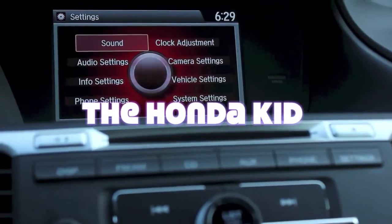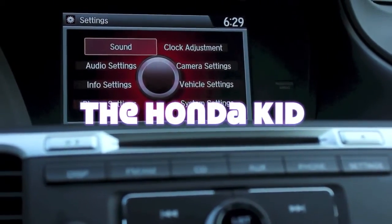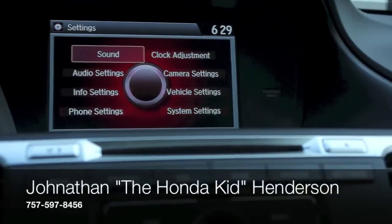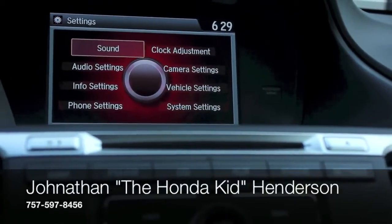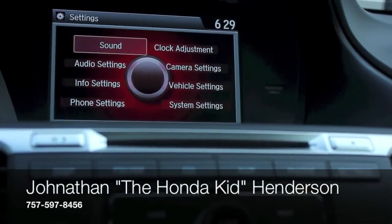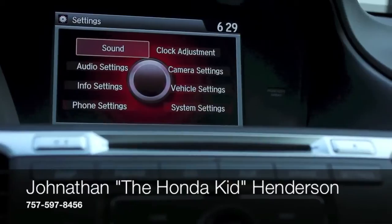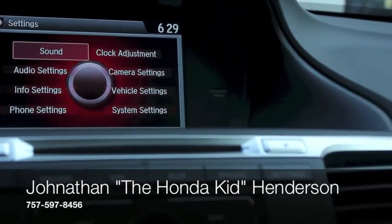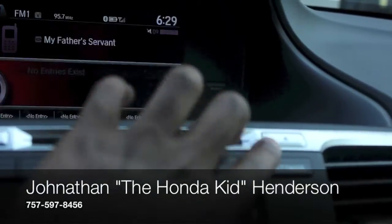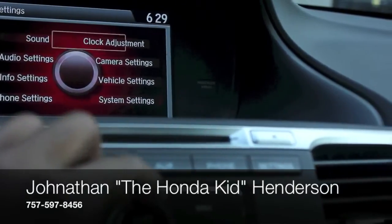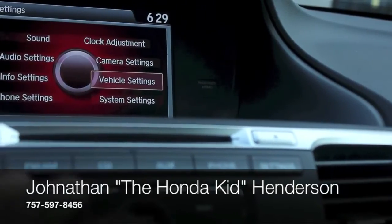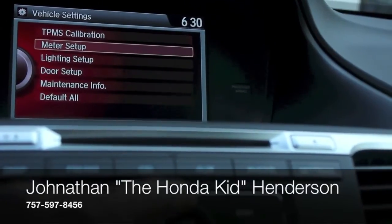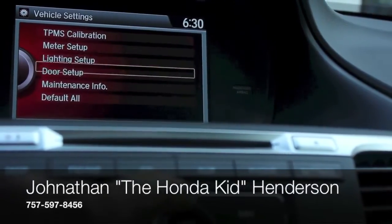Alright guys, this is another quick brief video to show you how to navigate through this Amir display here. If you want to change your lightness setups and your door setups, you're going to go here to the settings. Click settings, go to vehicle settings, and you're able to see your lightness setups and your door setups.